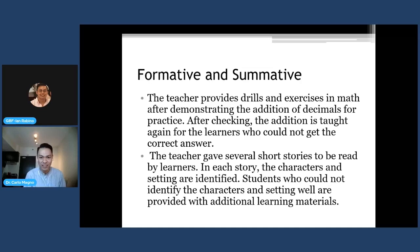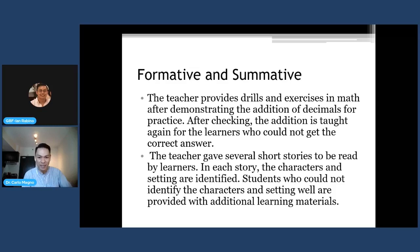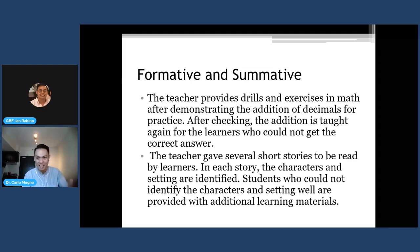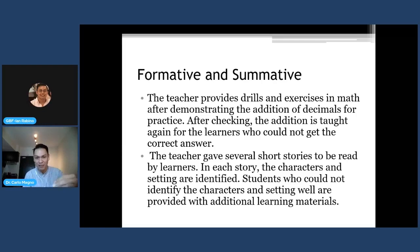For the cases exercise, we will identify whether each case illustrates formative or summative assessment. The first case: the teacher provides drills and exercises in math after demonstrating the addition of decimals for practice. After checking, addition is taught again for learners who could not get the correct answer. This is formative because there is reteaching — addition is taught again specifically for those who could not get the correct answer. If there were only the drills and exercises without the reteaching, it would simply be assessment and not formative. The reteaching is part of the makeup of formative assessment.